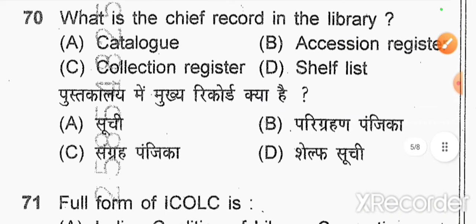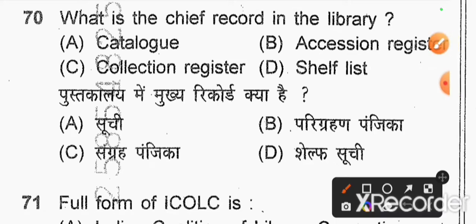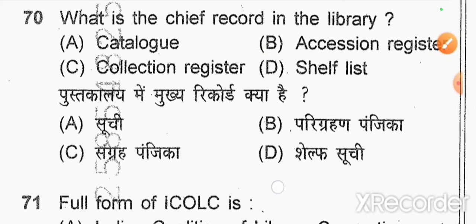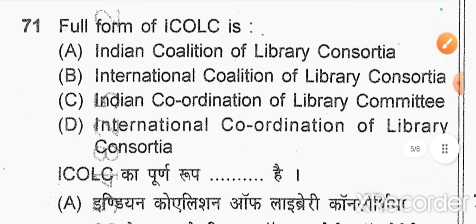Question number 70: what is the chief record in the library? Option B — accession register. Question number 71: what is the full form of ICOLC? Option B — International Coalition of Library Consortia.